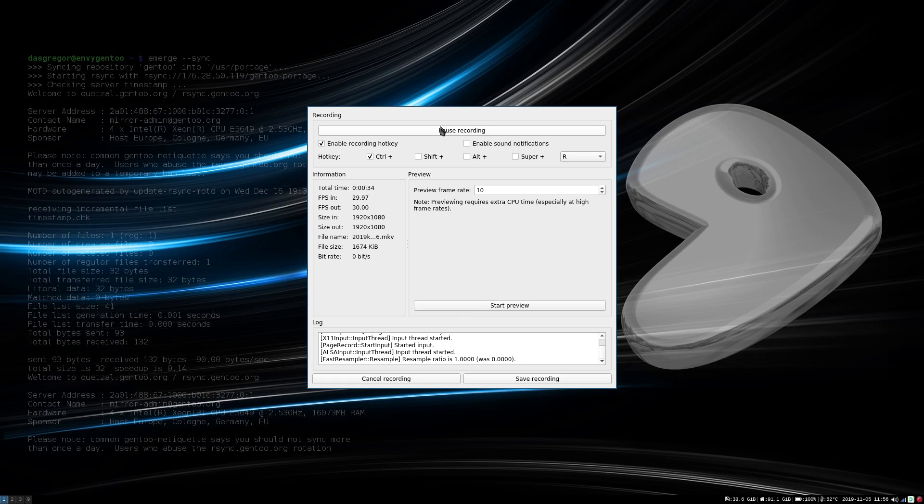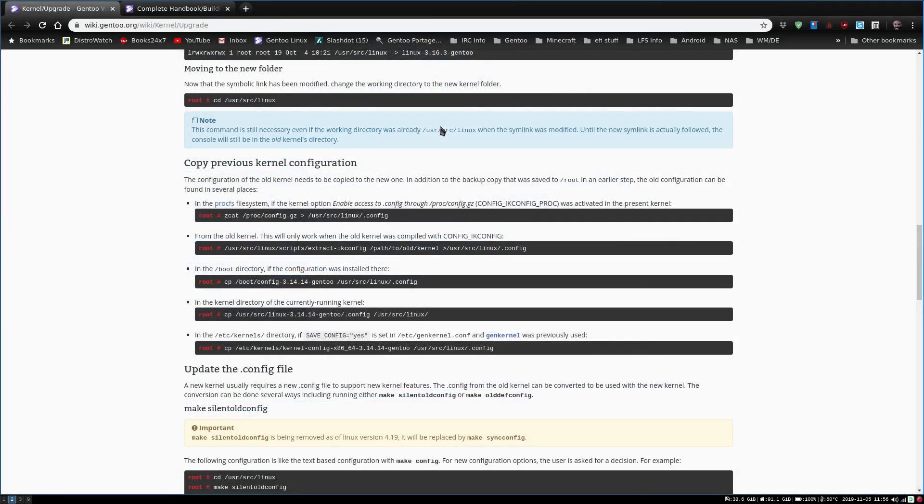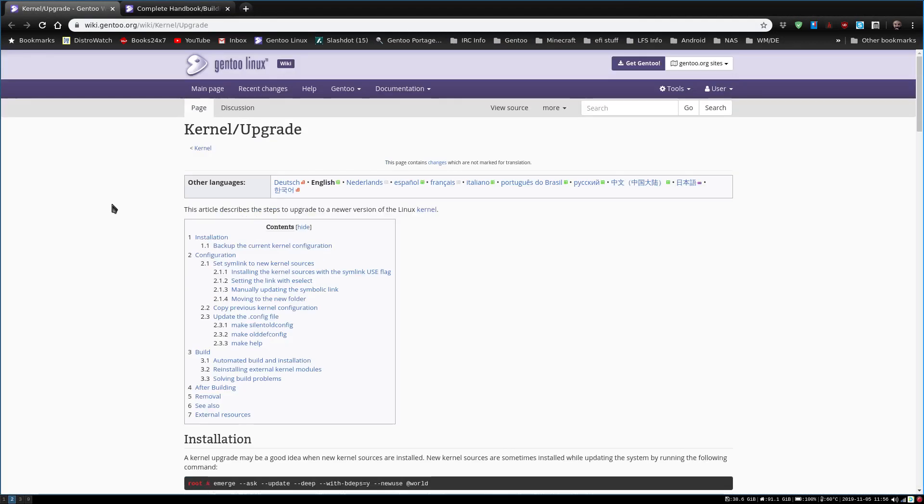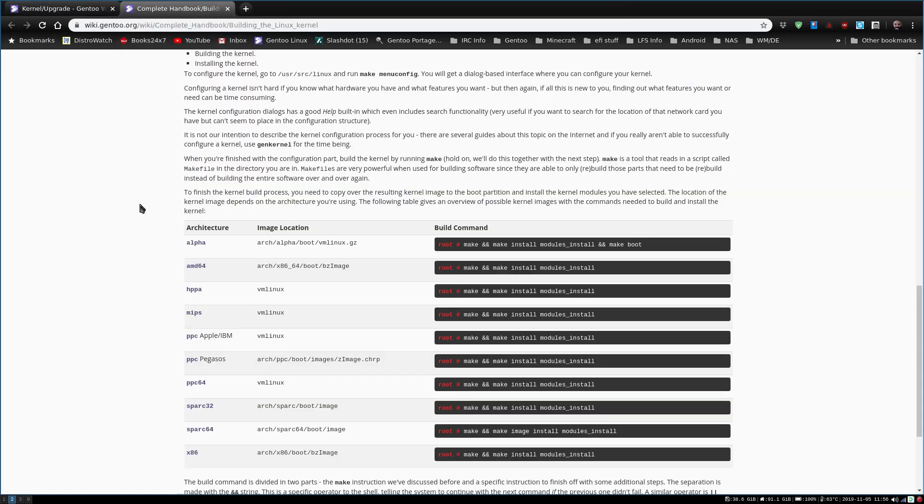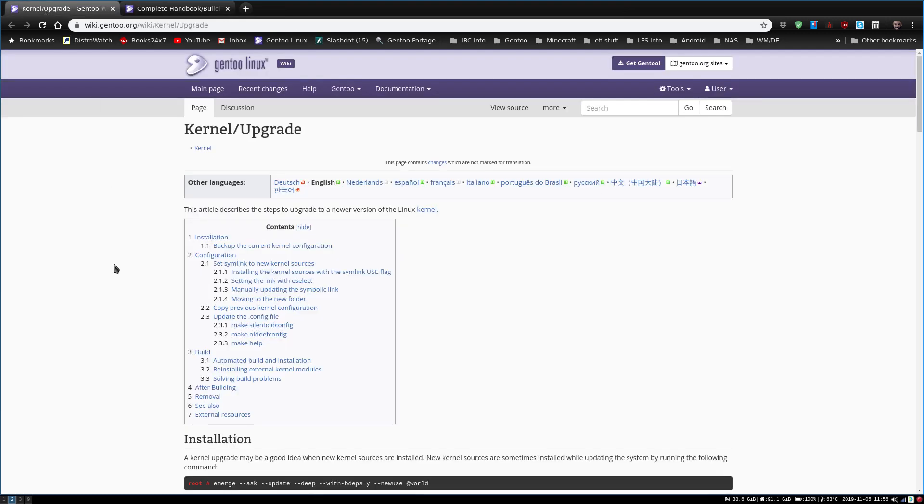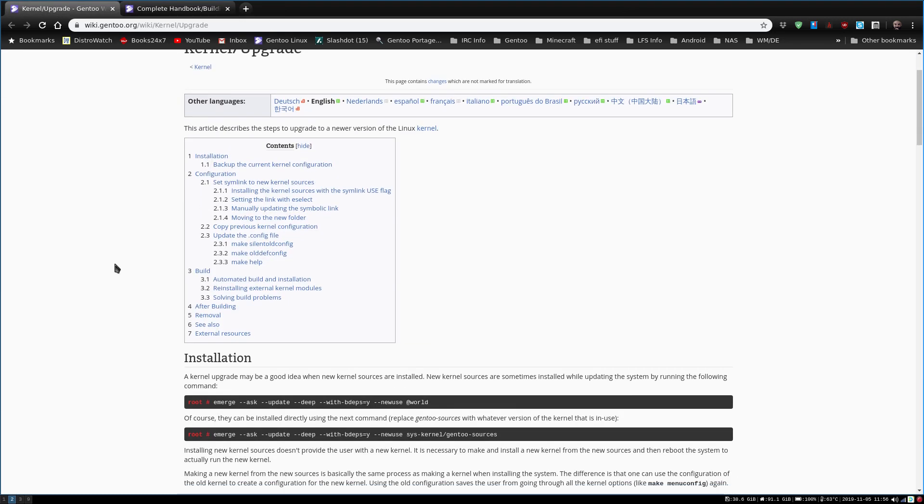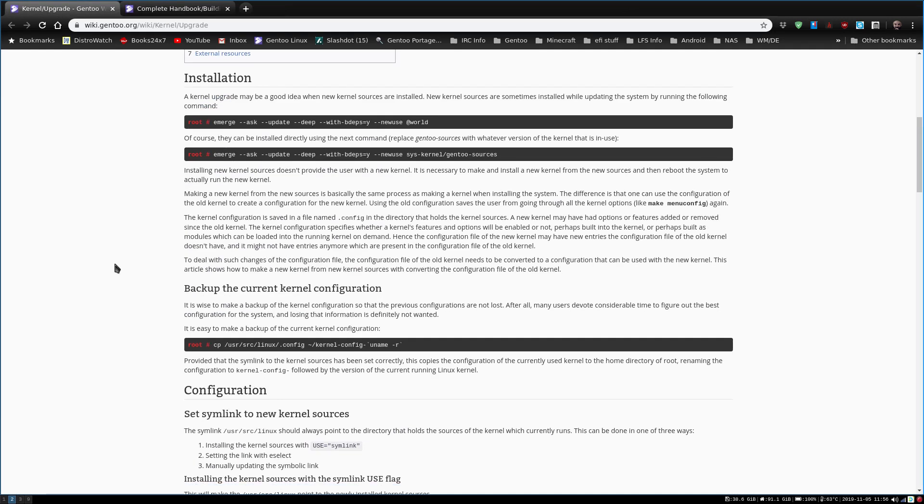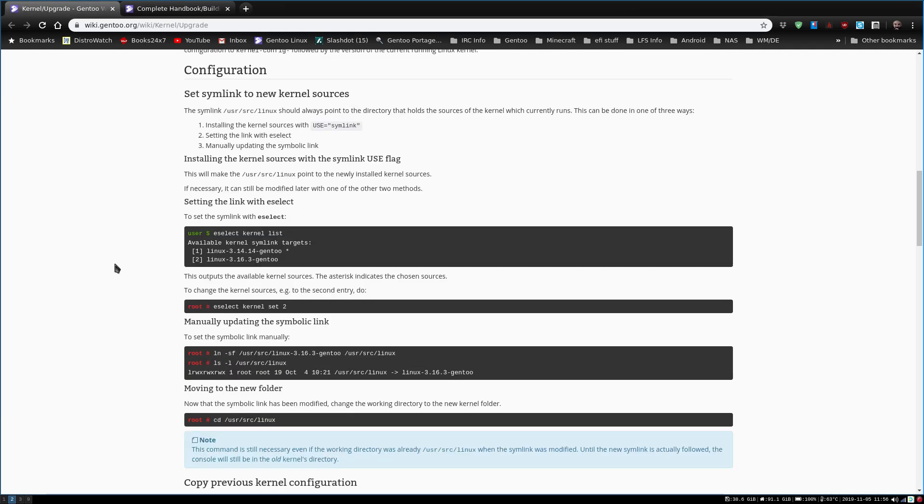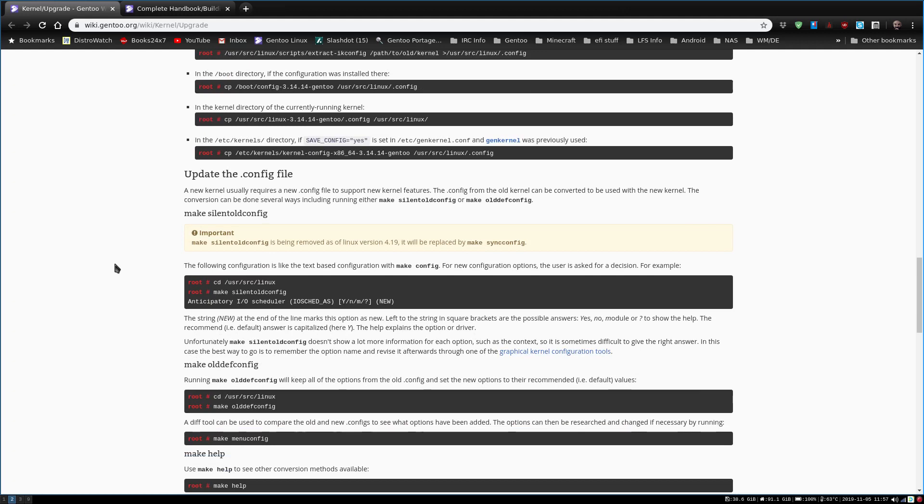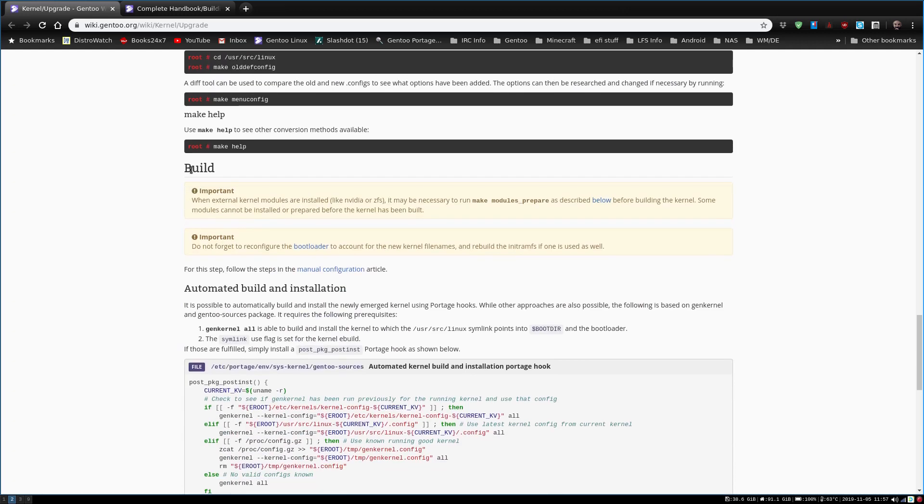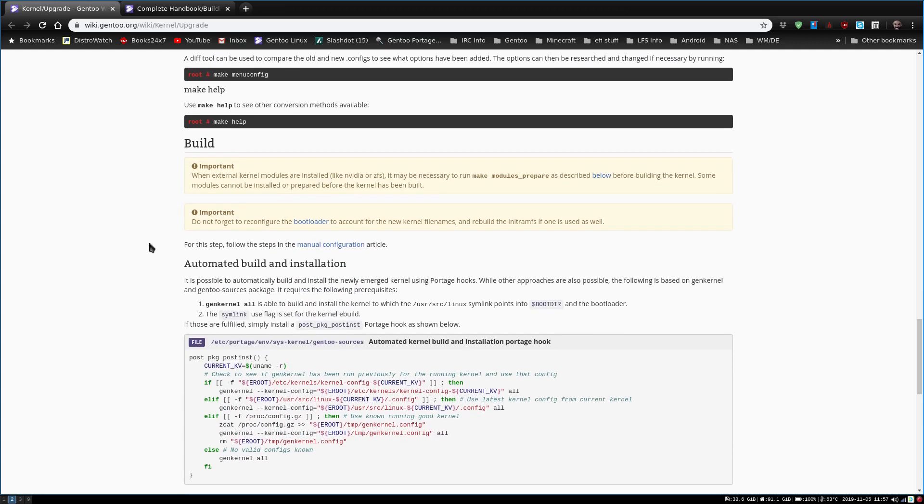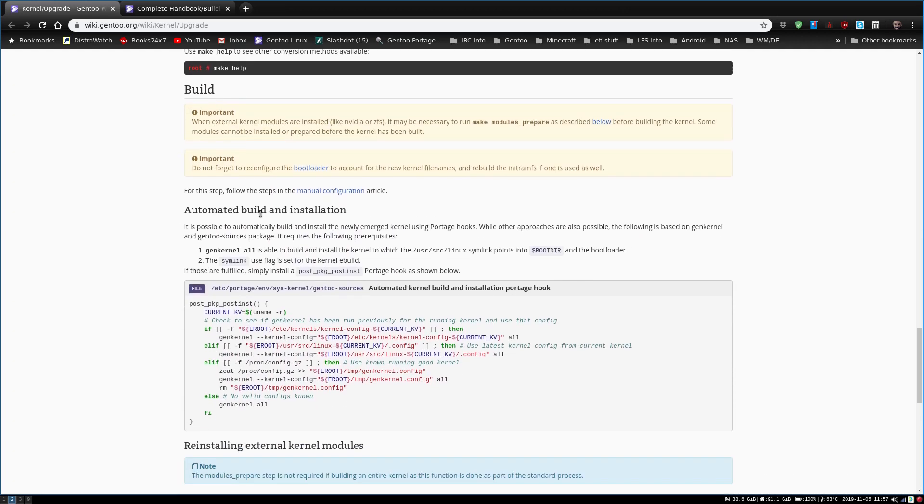So let's first start in our browser, and I have two pages that I've brought up. I have the Gentoo kernel upgrade page as well as the complete handbook. The reason why I pulled up the handbook is as I was going through the kernel upgrade process, it gets to the point where it says build.